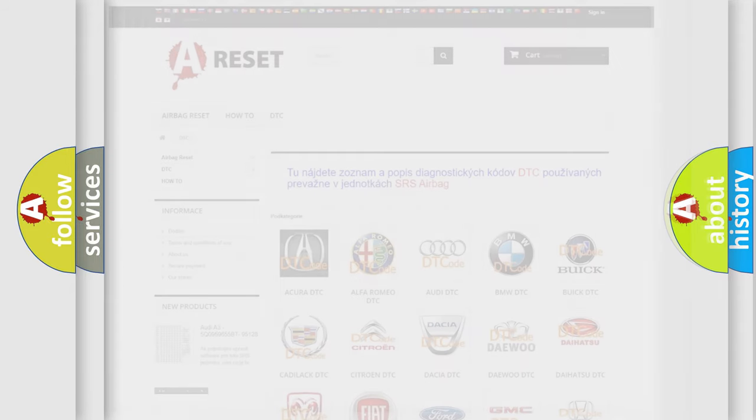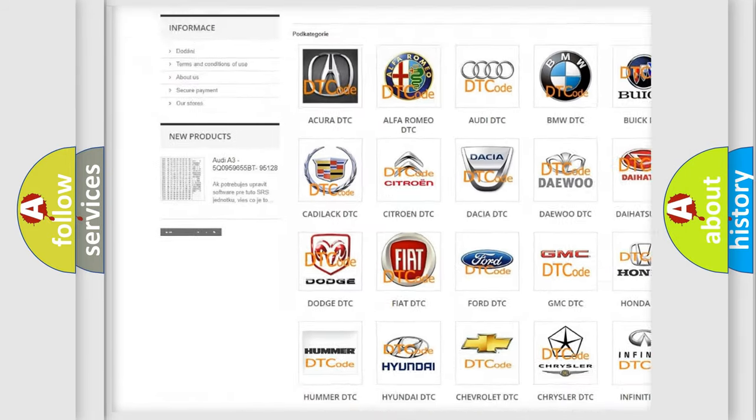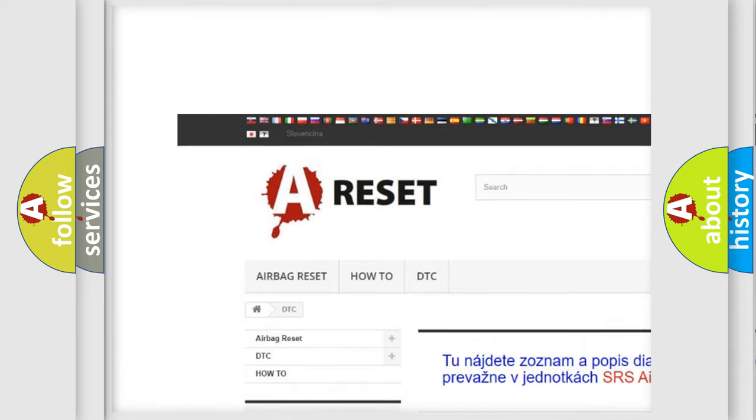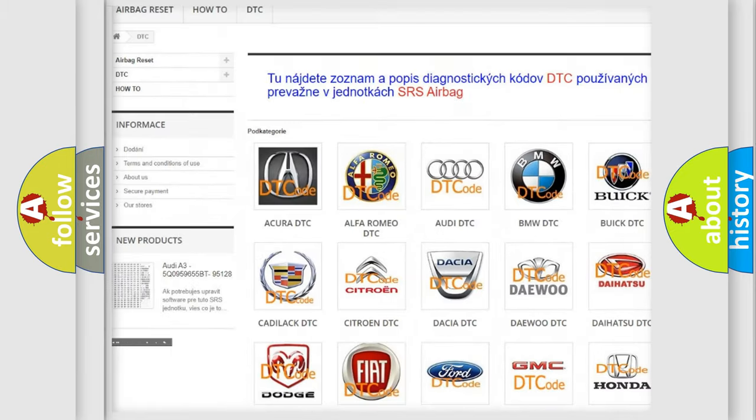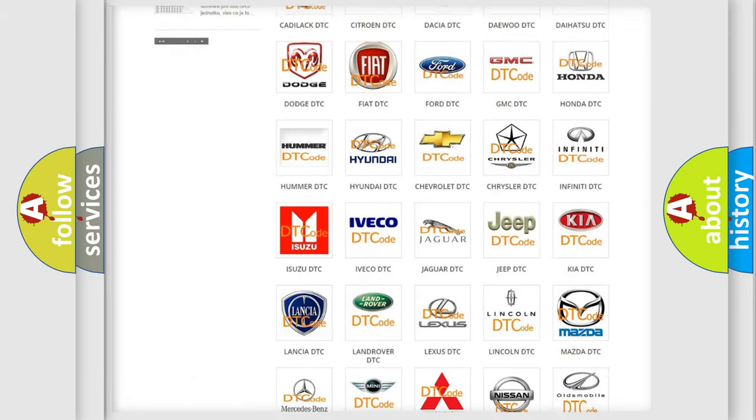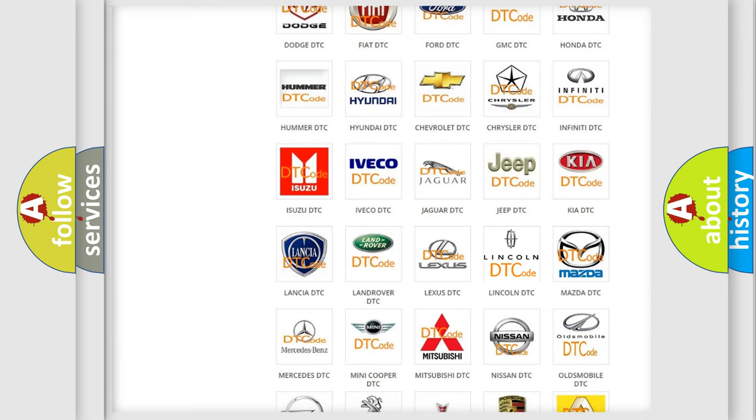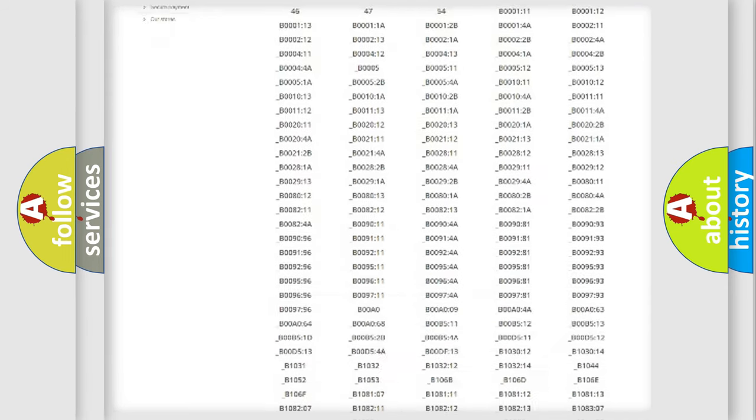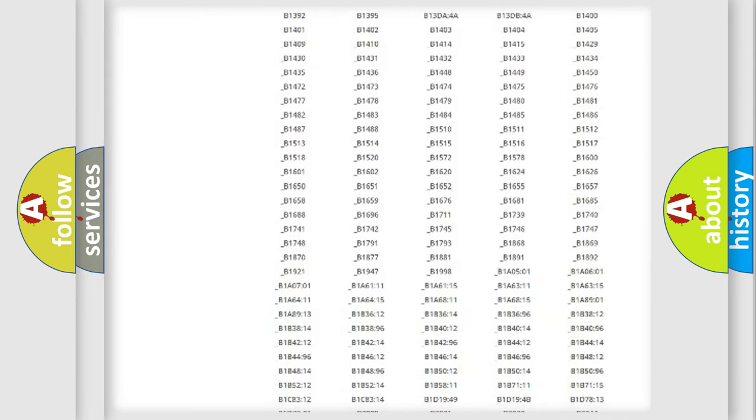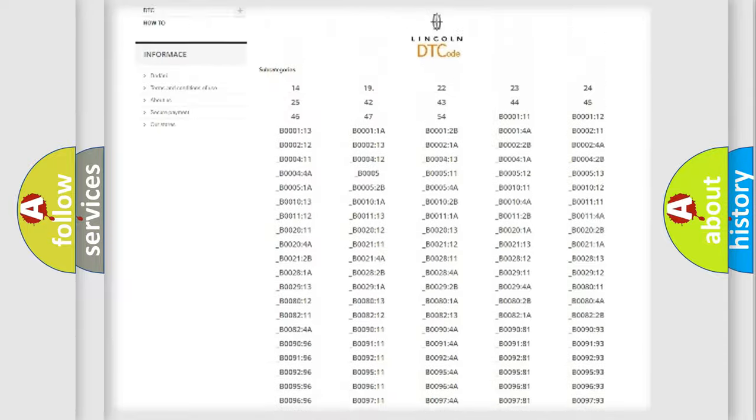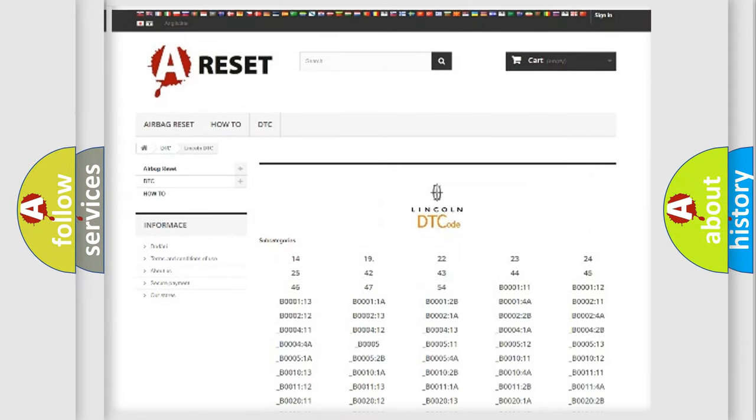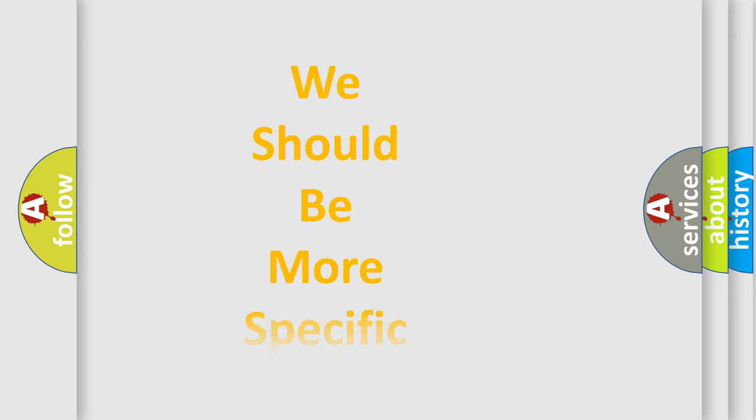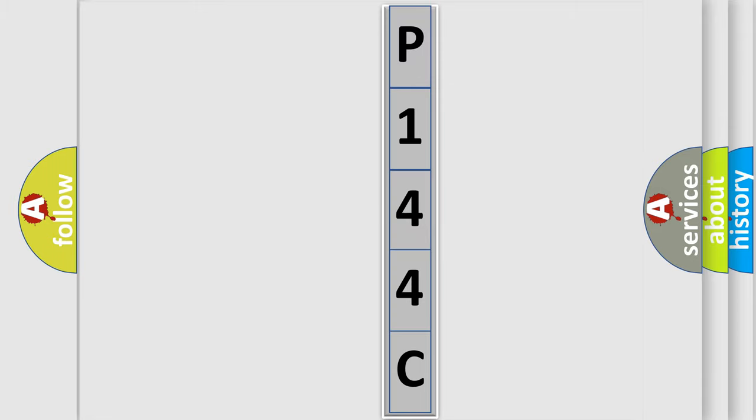Our website airbagreset.sk produces useful videos for you. You do not have to go through the OBD2 protocol anymore to know how to troubleshoot any car breakdown. You will find all the diagnostic codes that can be diagnosed in vehicles and many other useful things. The following demonstration will help you look into the world of software for car control units.